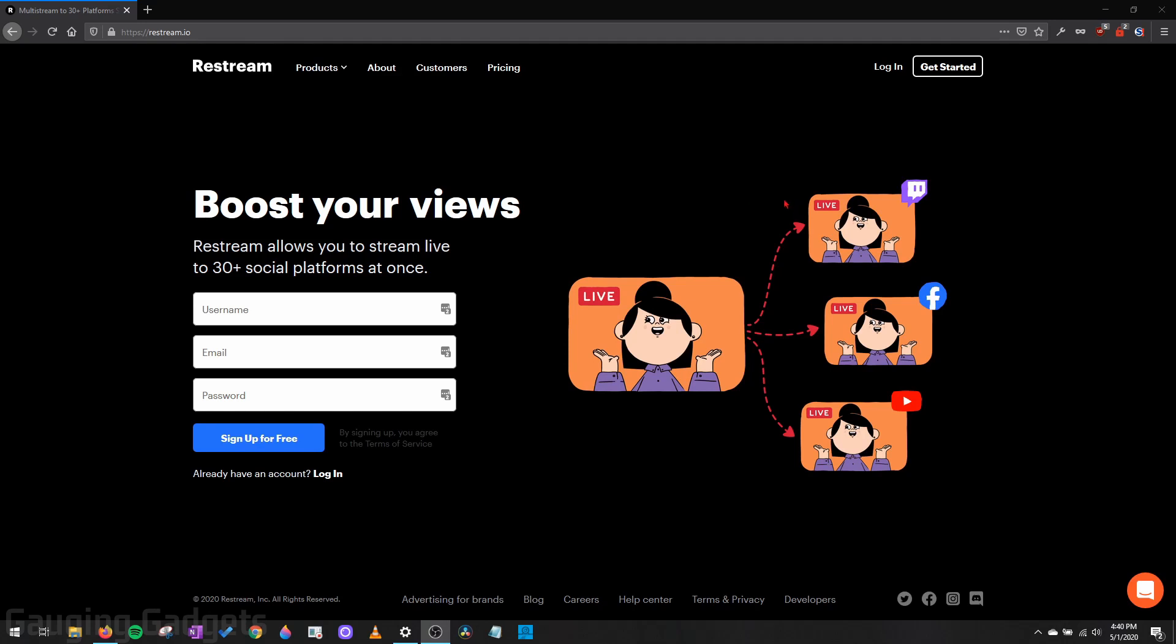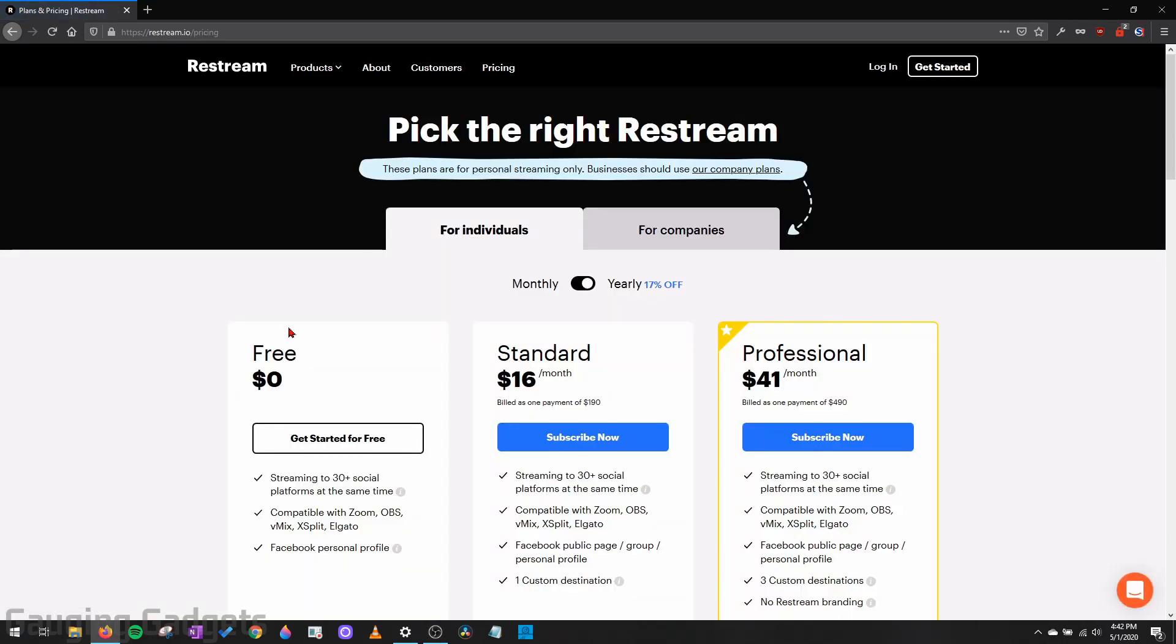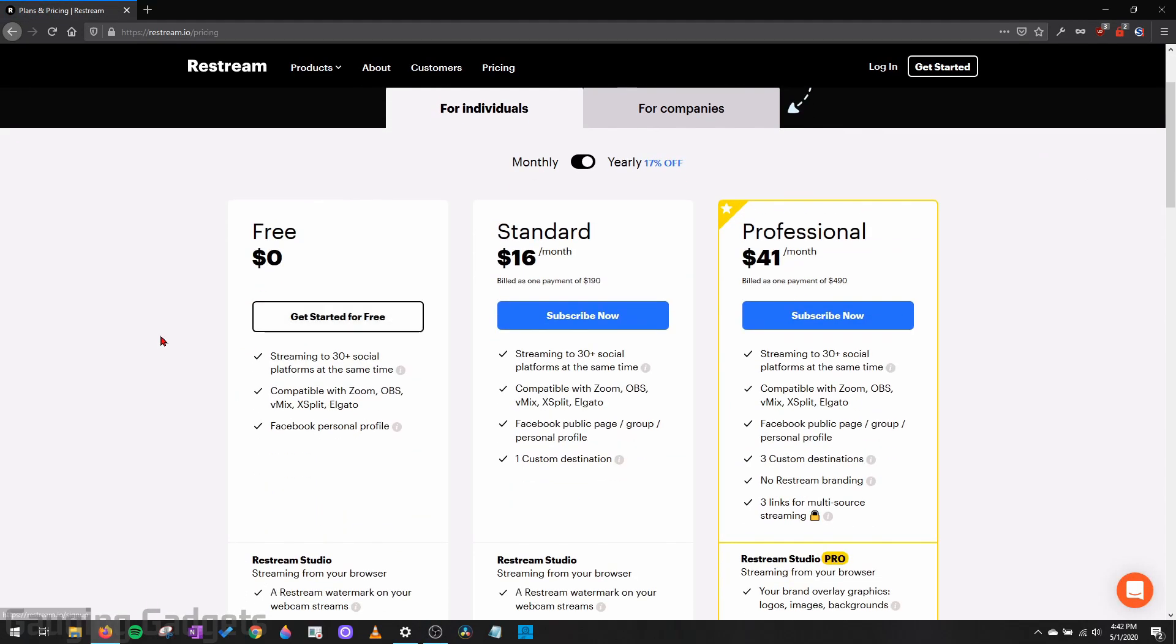Now before we get started, I do want to thank Restream for sponsoring Gaging Gadgets and giving me access to their professional plans so that I could check it out and do tutorials on my channel. Real quick, I want to get into their pricing plans. They do have a free version. In this tutorial, I'll be using the professional version. And if you have the free version, you will have to have Restream branding on your stream, so you will have a watermark over your stream.